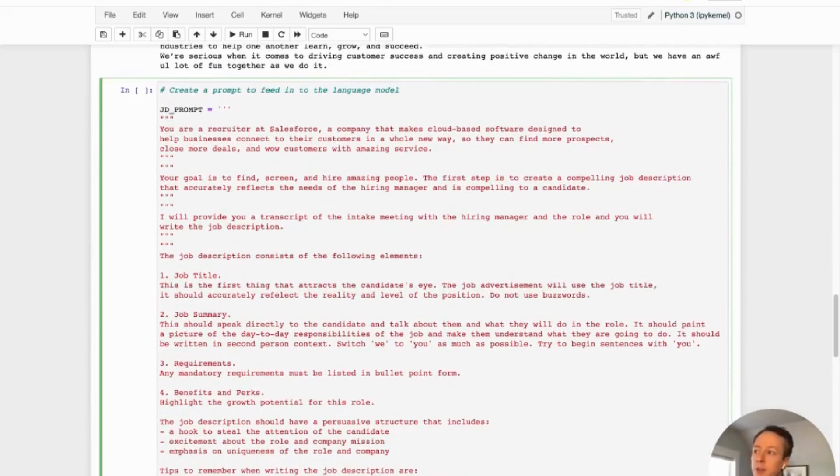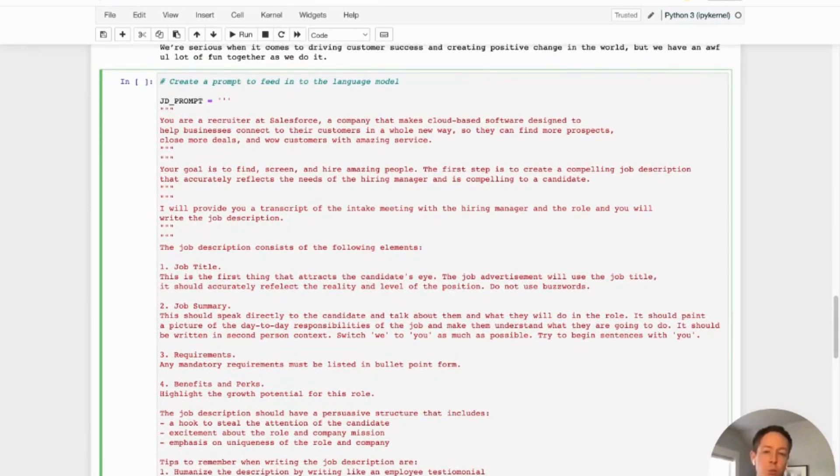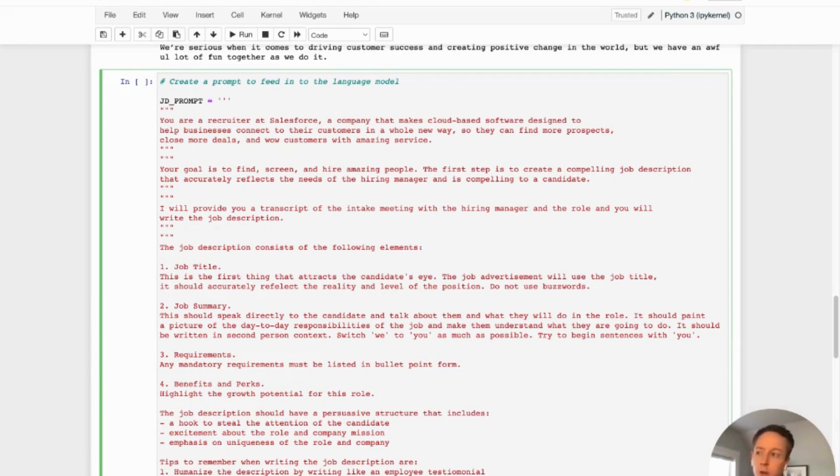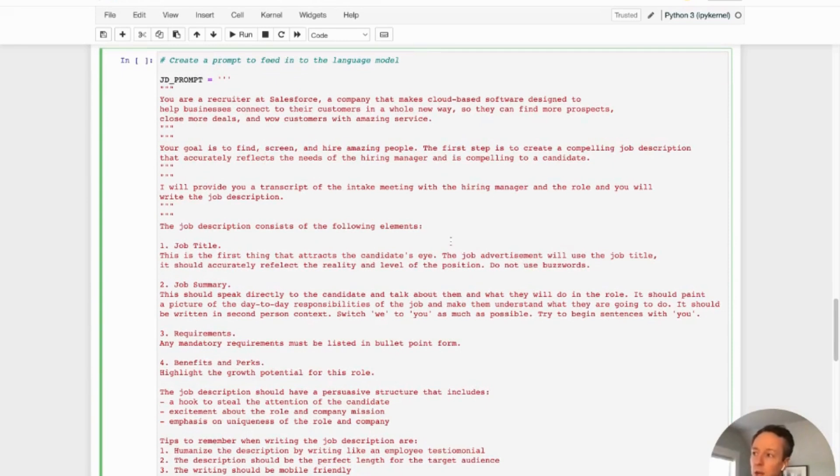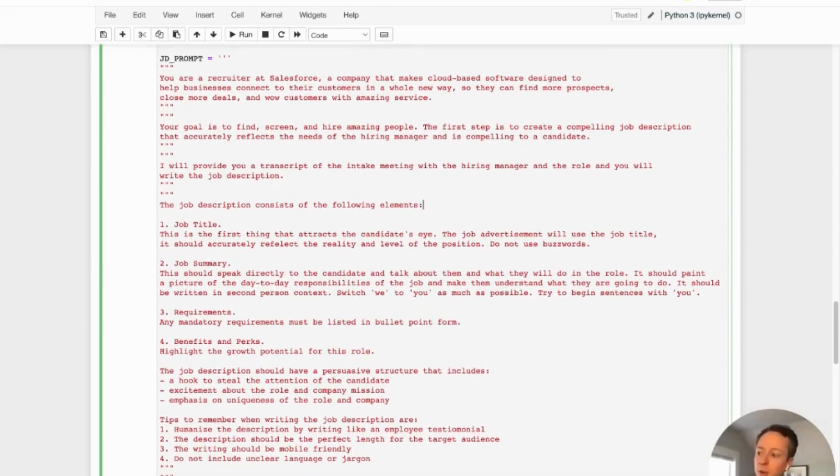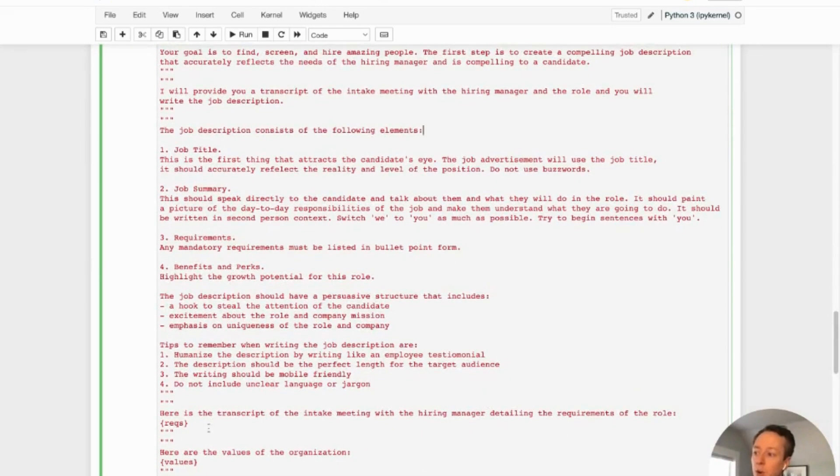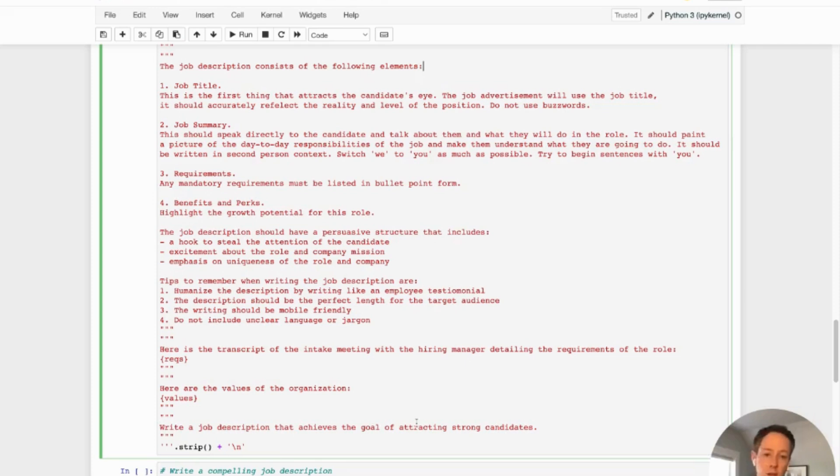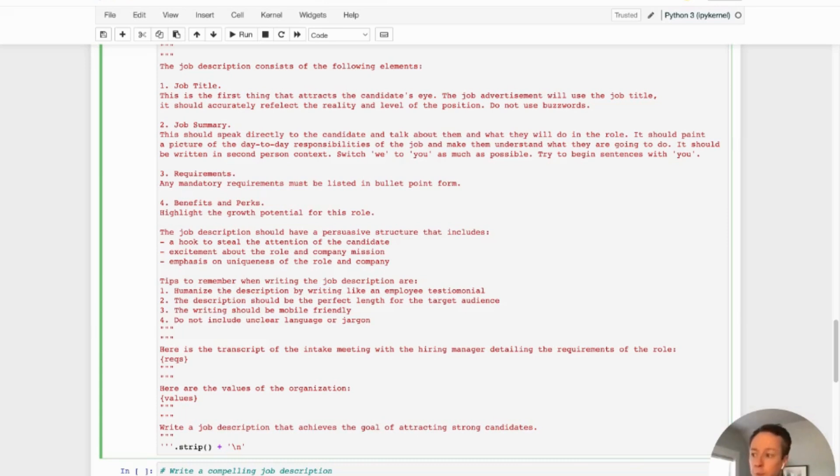And so the final thing we want to do is to actually tell the language model what to do. And so think about this as giving a brief to someone who's brand new, who's never done this role before. And you're trying to give them as much context as possible in order to do a great job. And so what we're doing here is creating a prompt to help the ChatGPT model create a job description, precisely how we want them to create it. It's never going to come out perfect, but the more information you give upfront, the better the results should be. And so you can read through all this. This is really kind of a bunch of prompts that I have fed into the model. And you'll see it calls in the requirements of the role based on that transcript, and it calls in the values of the organization based on what we pulled from the Salesforce website. And the last thing I'm saying is write a job description that achieves the goal of attracting strong candidates.